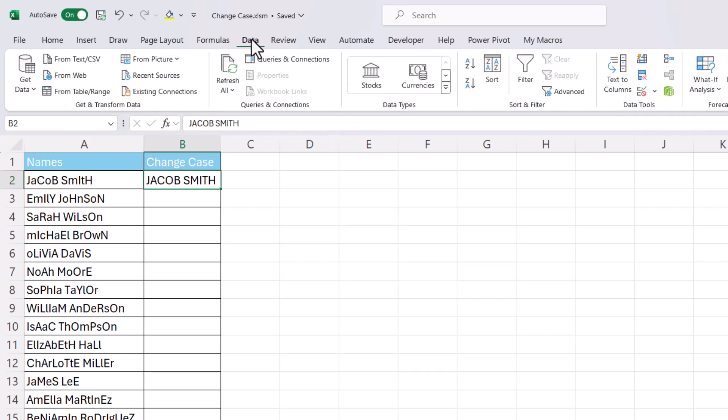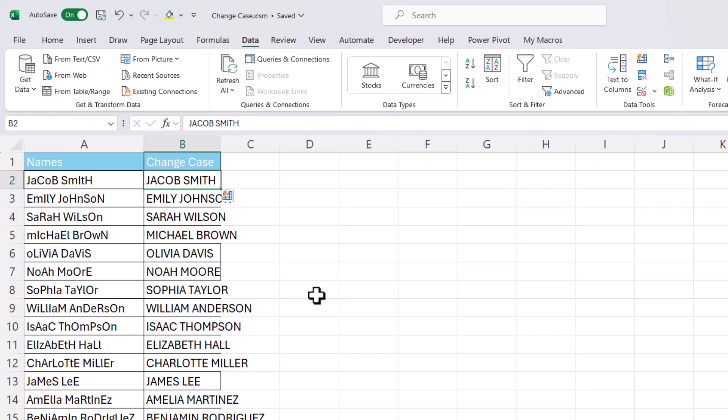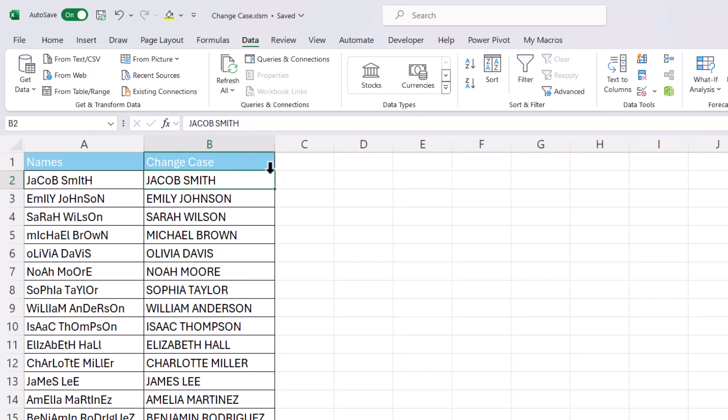You can go to Data tab on your ribbon and you're looking for this button here which is called Flash Fill. Now if you press it, it will convert all of those names to uppercase.